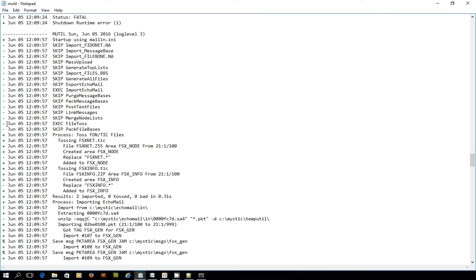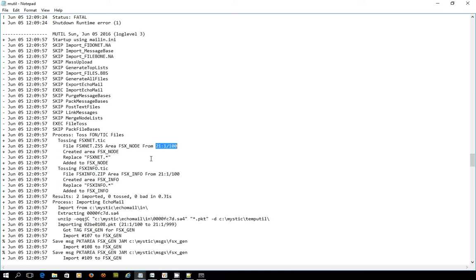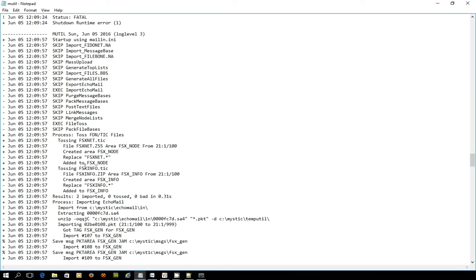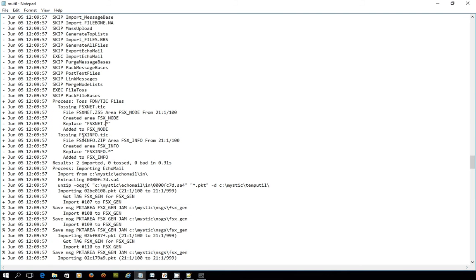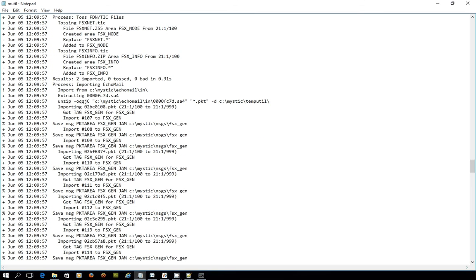The first thing it's doing is it's executing the file toss process, and it's tossing the TIC file FSXNet, and it sees that there's a file here called FSXNet.z55 addressed for an area called FSXNode, and it's from the hub. Because that didn't exist, it's actually created the file area, FSX_node. It realizes that it should replace any files in there already that have FSXNet as the start of the file name, and then it has added the file into the base to FSXNode. Then it's done the same thing with the other TIC file. It's created an area called FSXInfo, and it's added the zip file in there. Then it's gone ahead and imported lots of messages into the base.